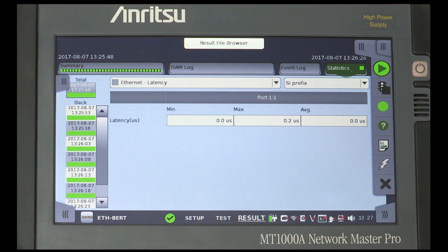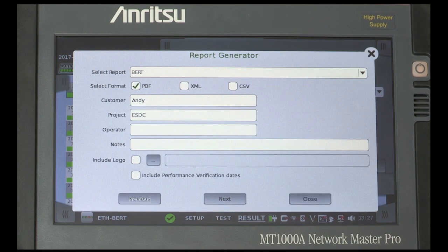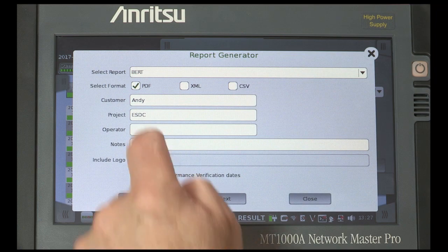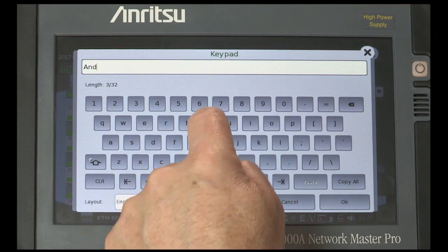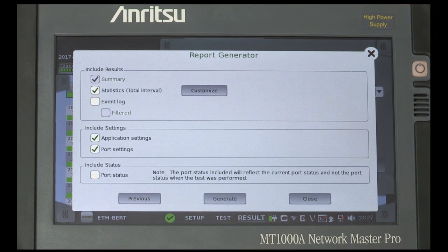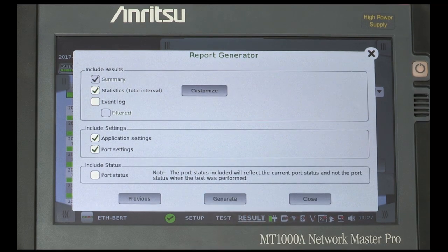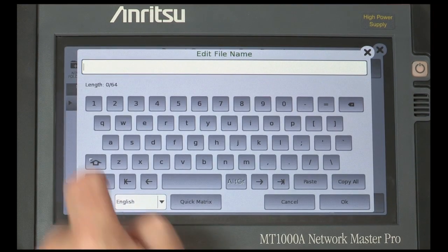Again, from the first tab on the right hand side of the display, select the report icon. Make sure PDF is checked. Enter details as required and select next. Select what you want to include in the report and press generate. Give the report a name and press OK.